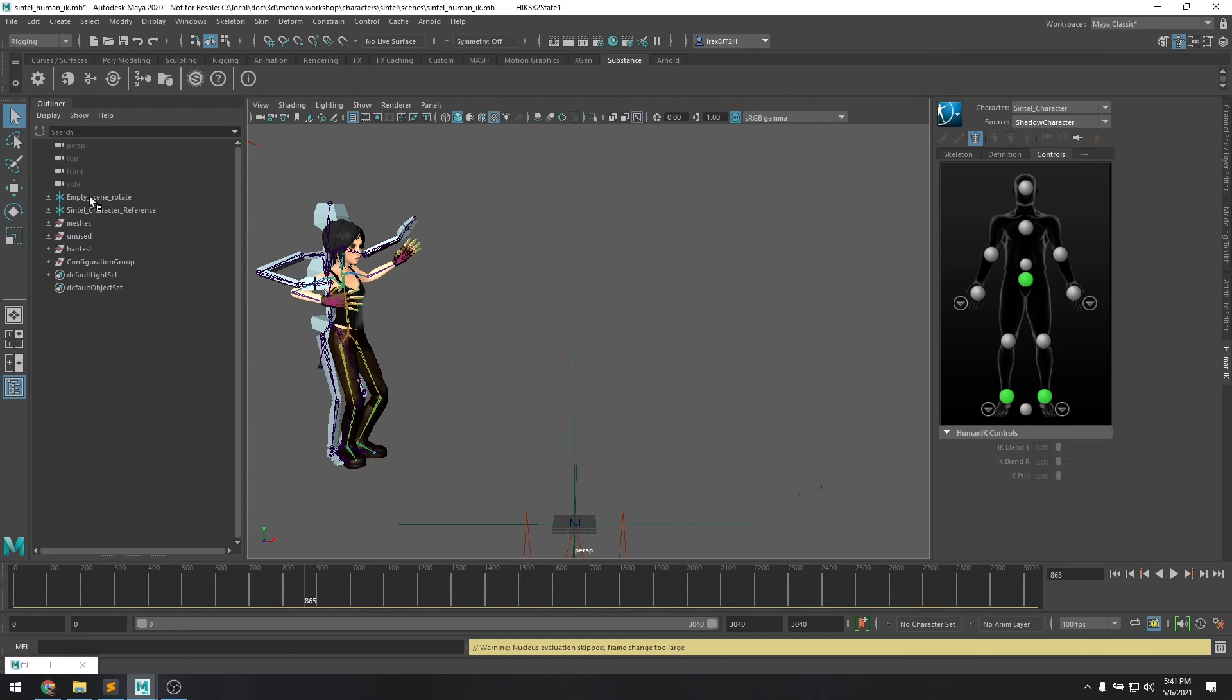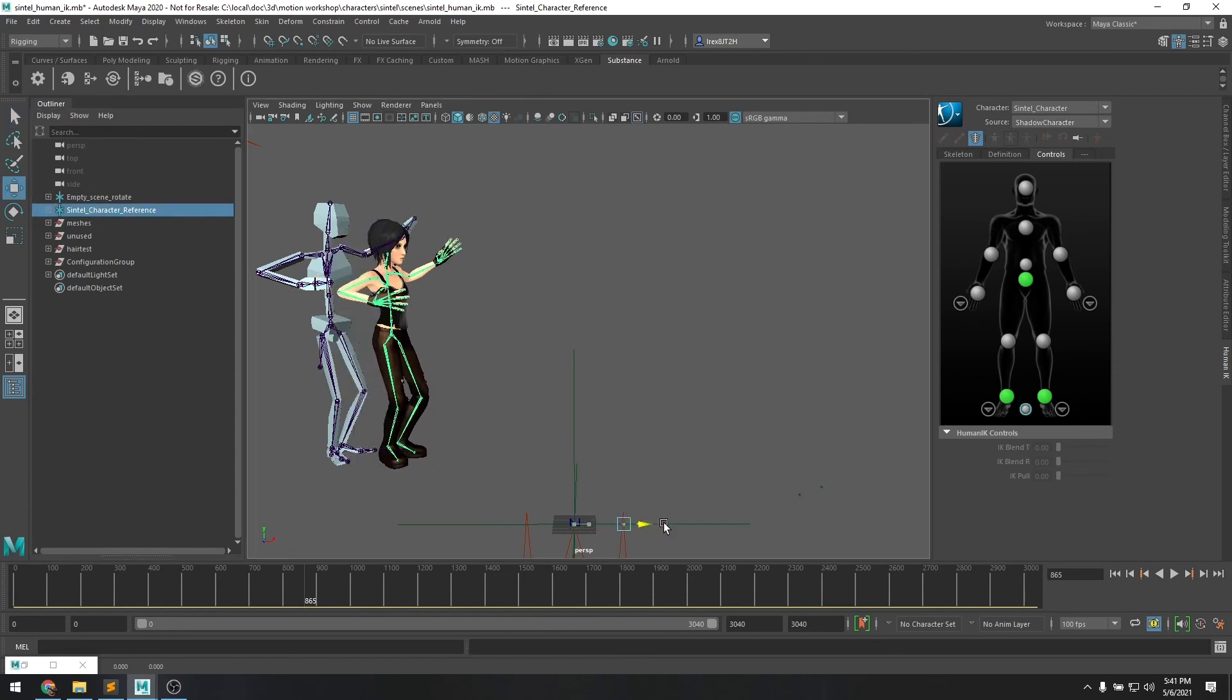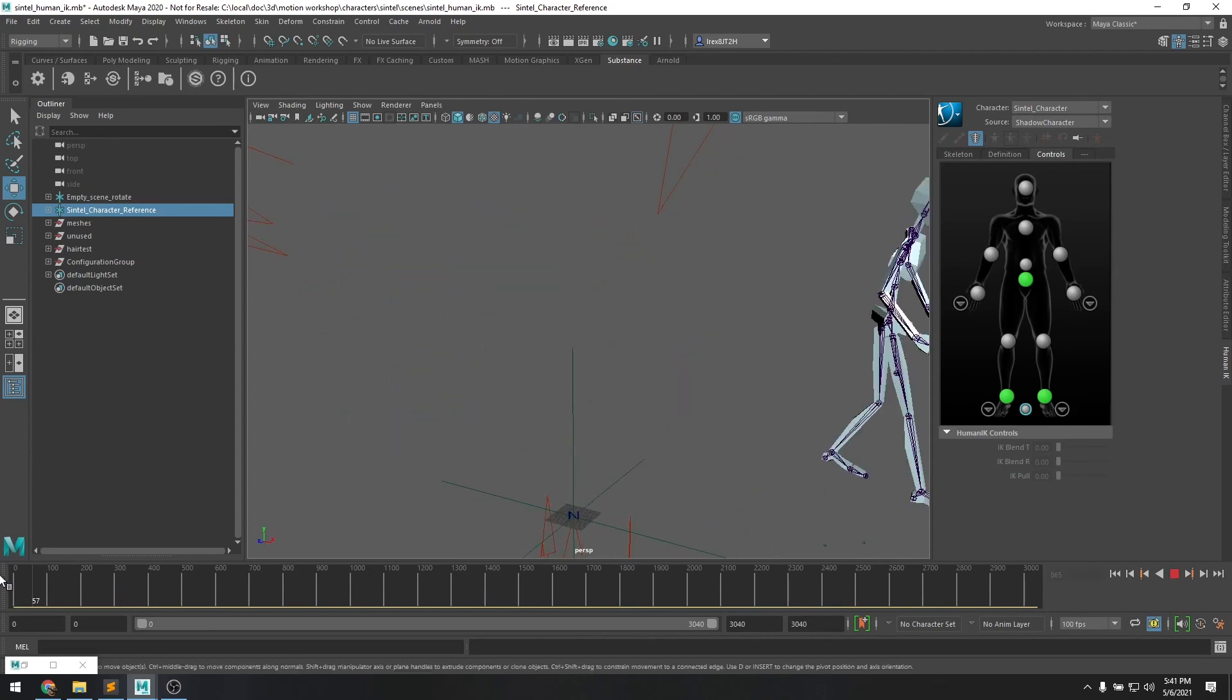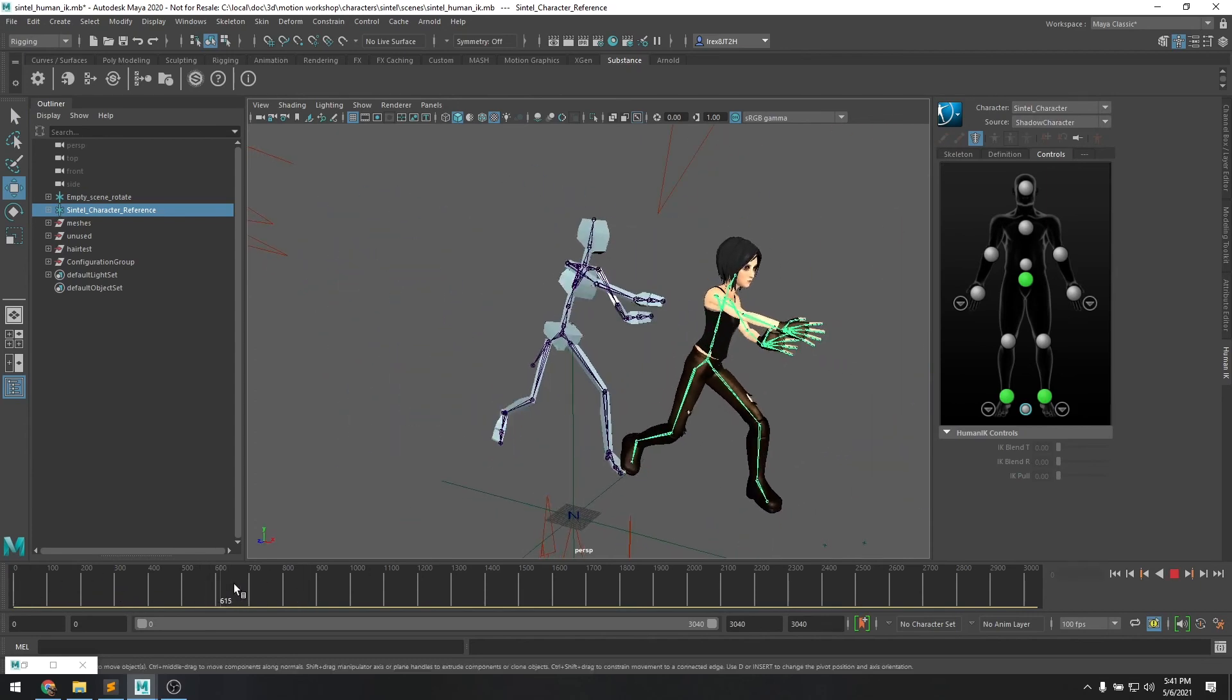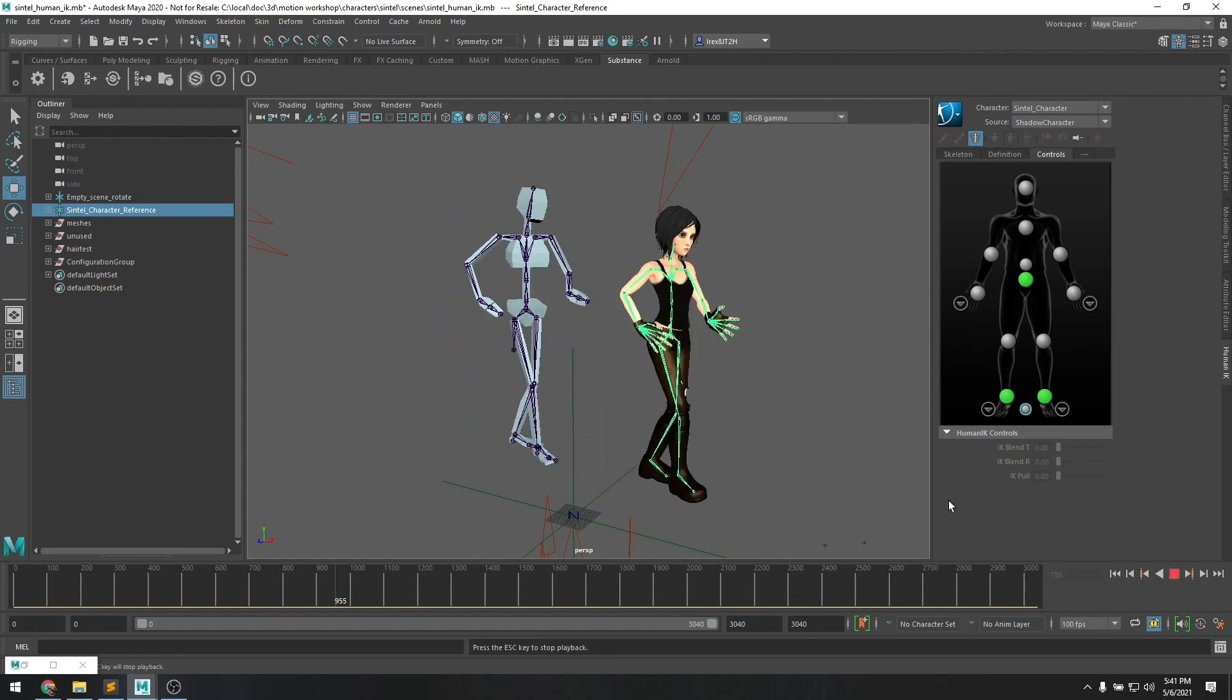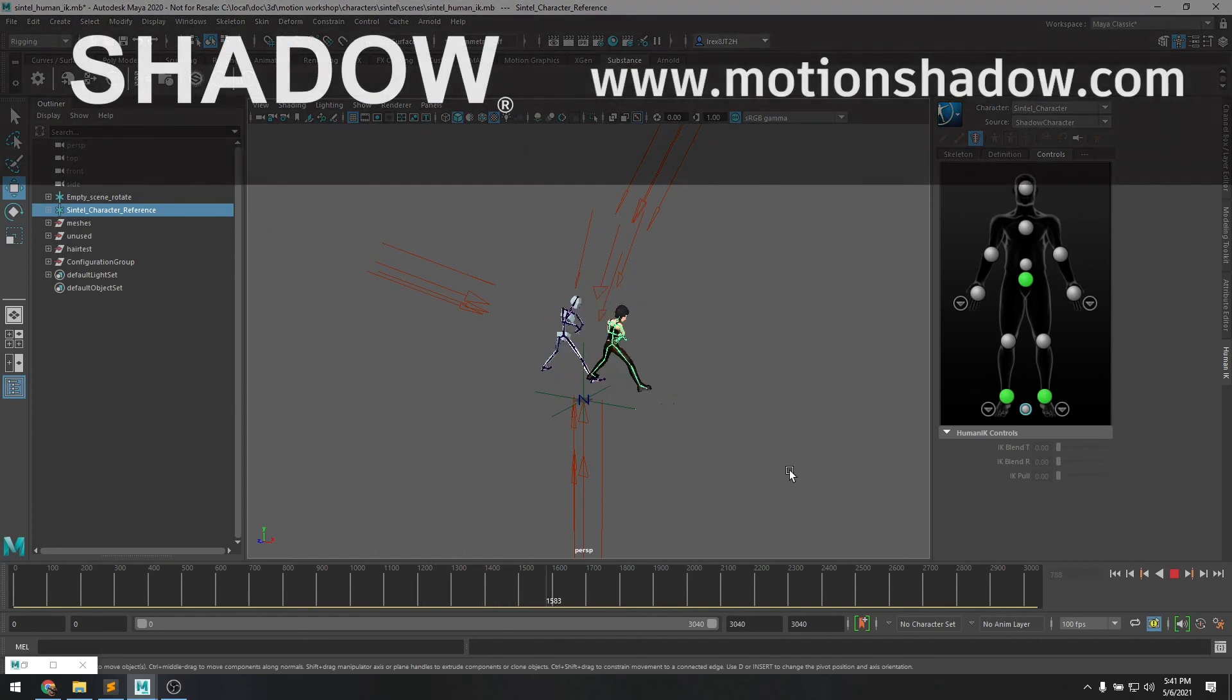To see this a little bit better we could go up to the character reference and move it over a little bit. Yeah, so you can see it's a pretty quick and easy process to retarget Shadow motion capture animation onto your own custom character inside of Autodesk Maya. Thanks for watching!